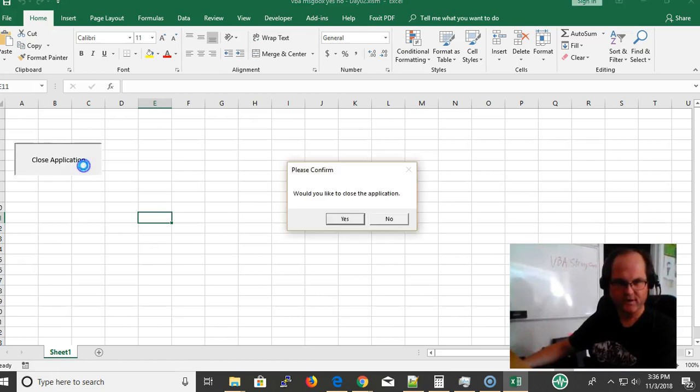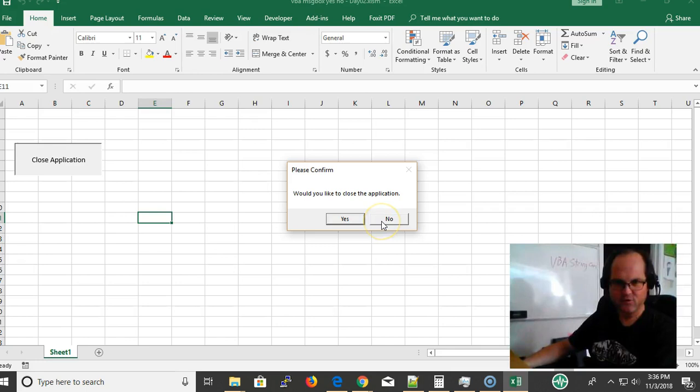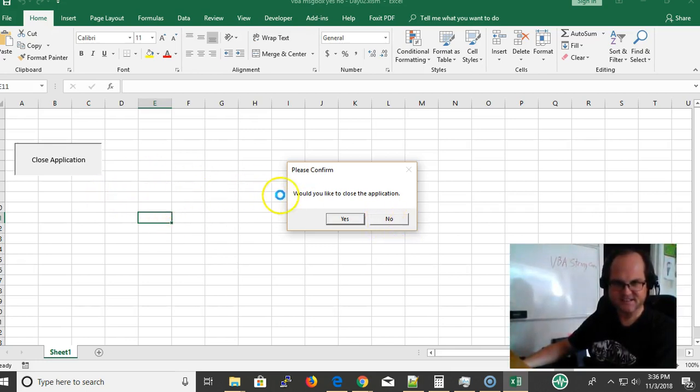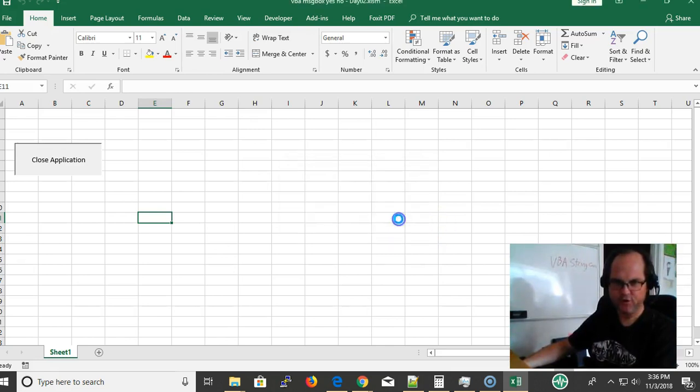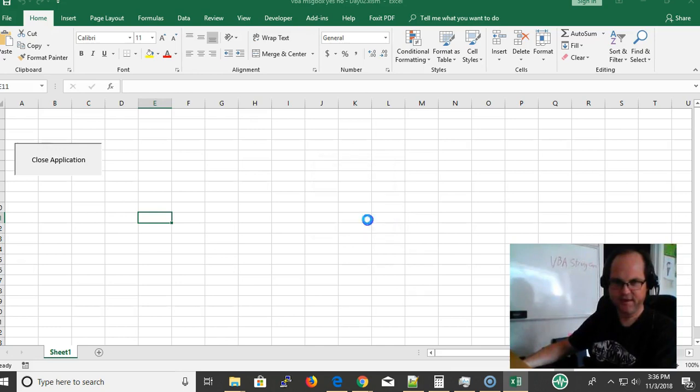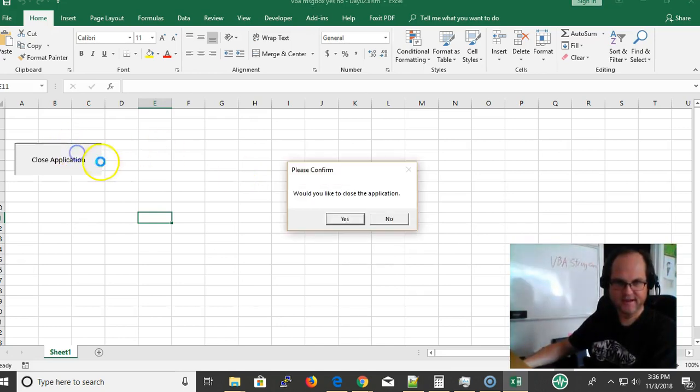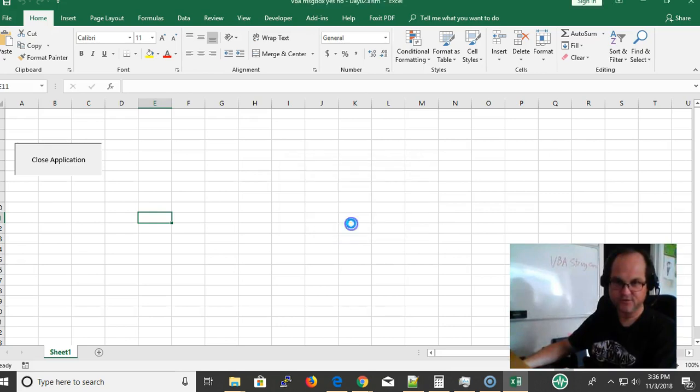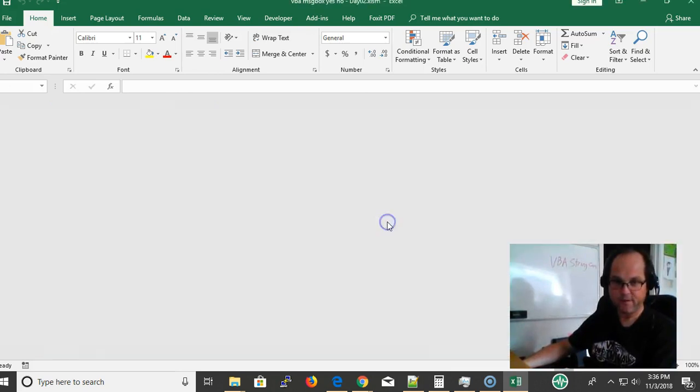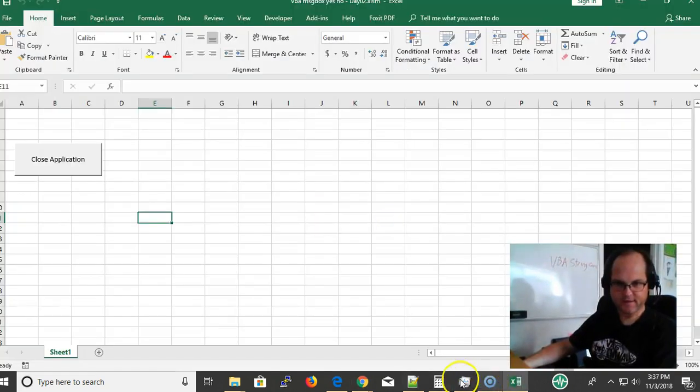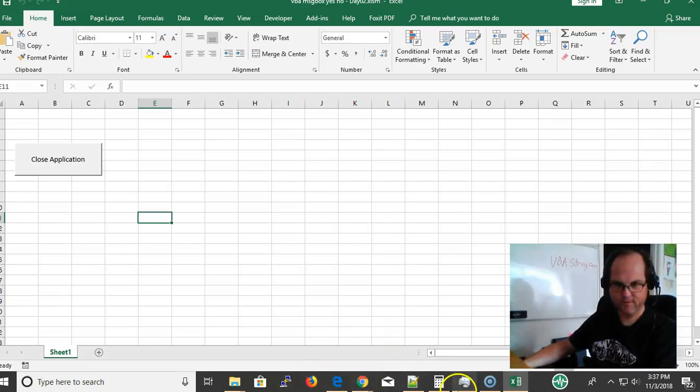How to do a message box yes no. Real simple procedure. In this example we're having a yes no and if you click no we can continue, and if you click yes it's going to be dangerous but we're going to close the application.